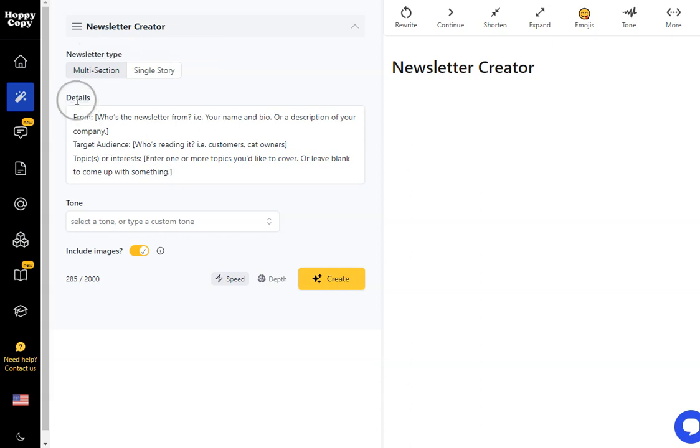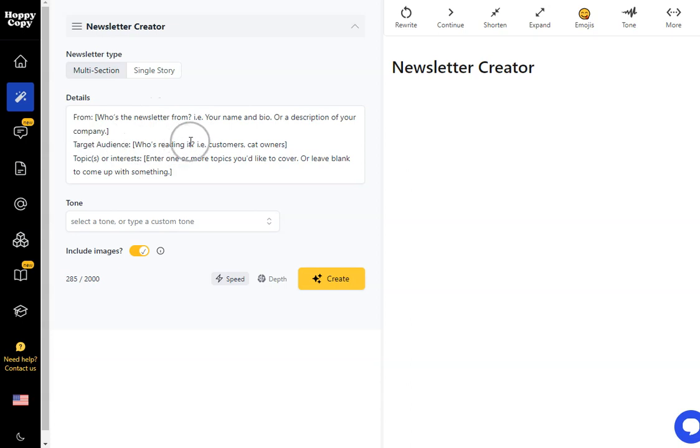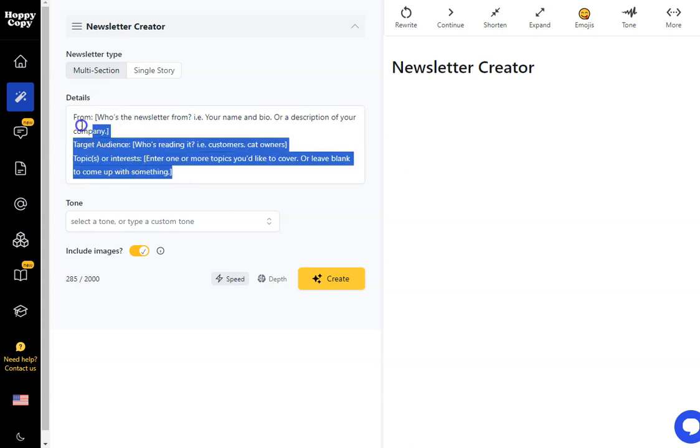So you're going to put in the details so we've got the from, who is the newsletter from, the target audience, who are we trying to talk to and connect with and then the topics of interest. So that's what you want the newsletter to focus on.